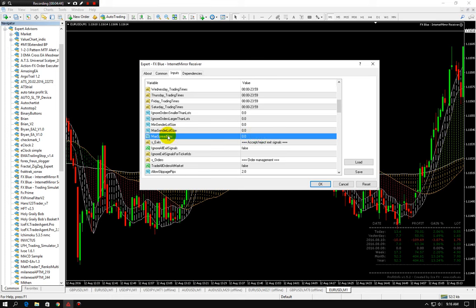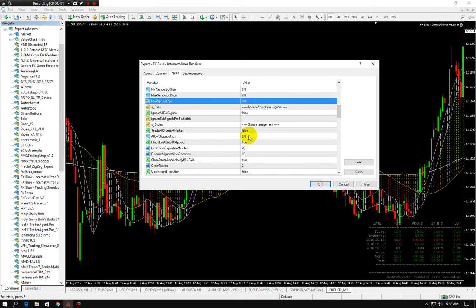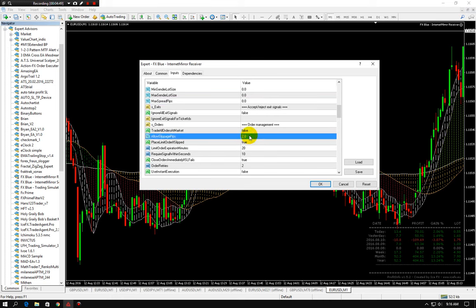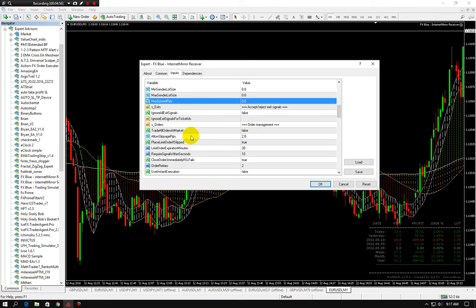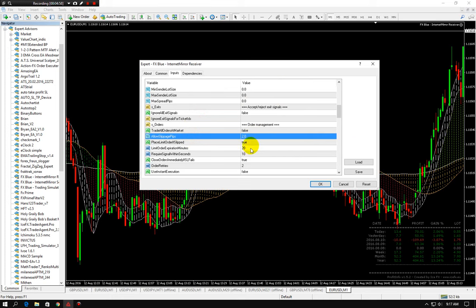But this is the one you want to look at. So the ones we want to focus on today - max spread pips, do five or six, and allow slippage pips, let's keep it at two. If you have to go higher than that, just let me know. I know there's a few of you that did have to go higher than that. But combining the max spread pips with the allowed slippage pips, it could get dangerous.